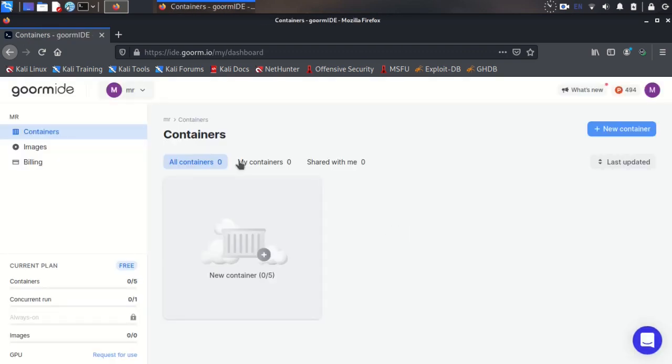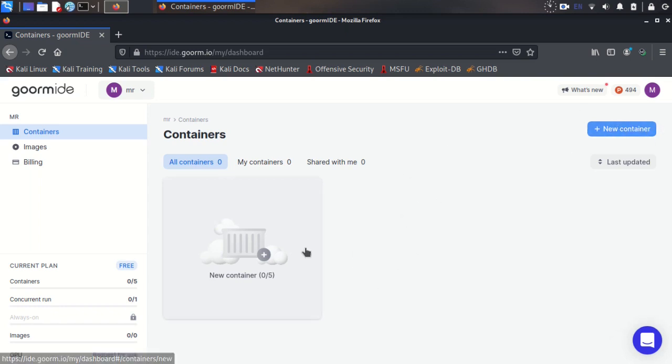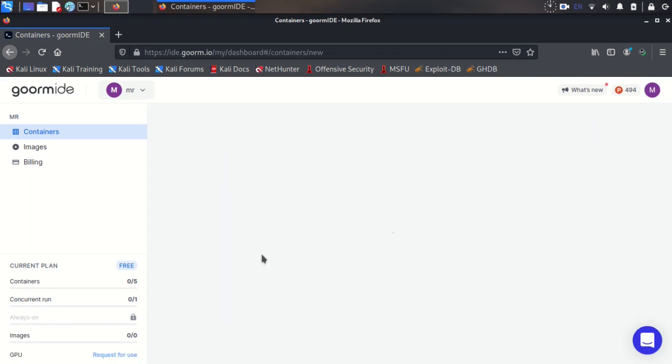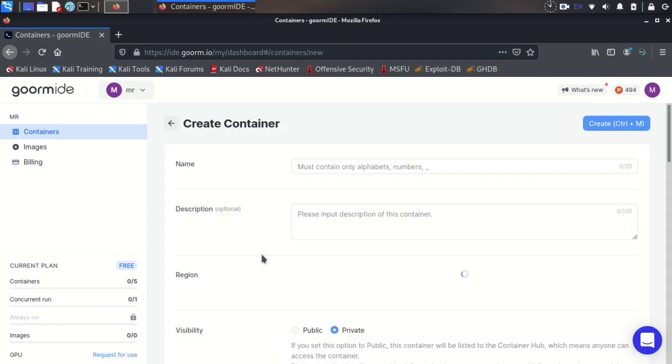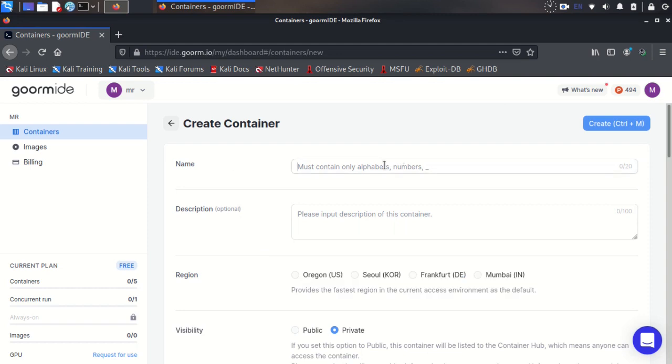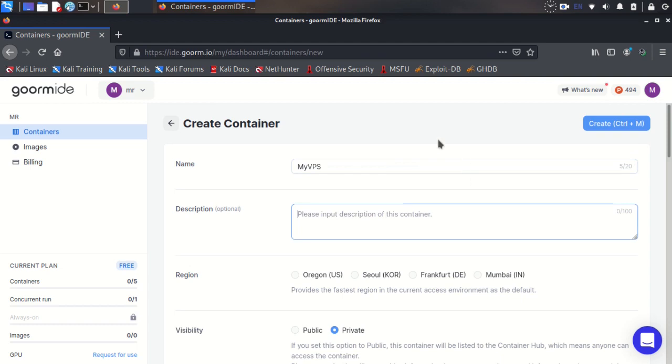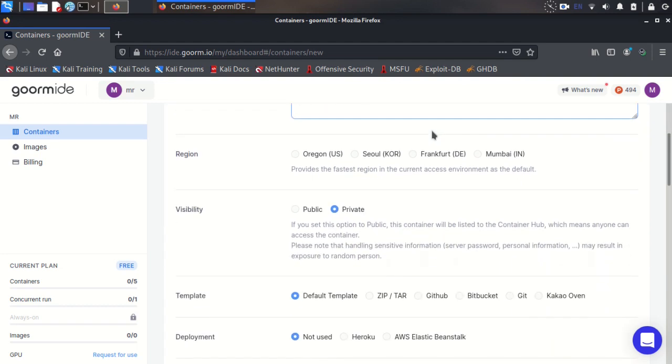Okay, your account is created and now you can create a new container from here or here. First you need to make a name for your VPS, for example My VPS, and a description, for example This is for tutorial.